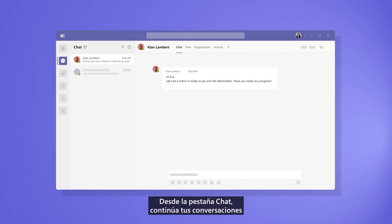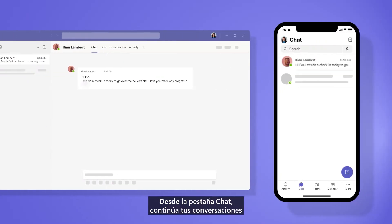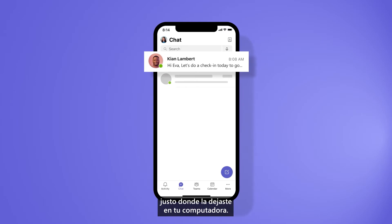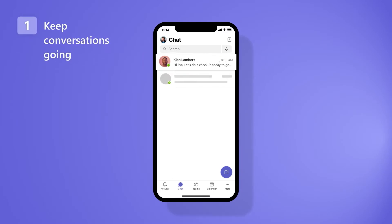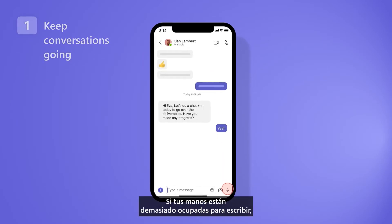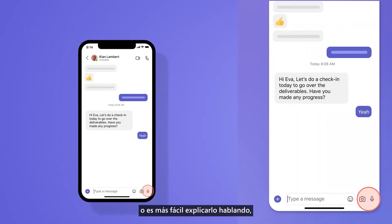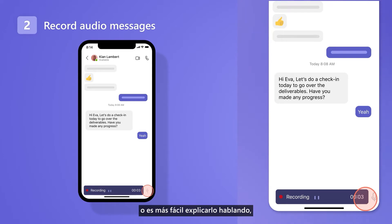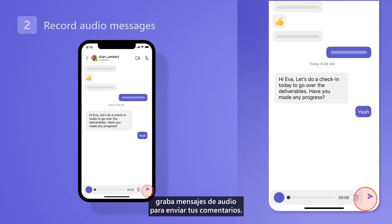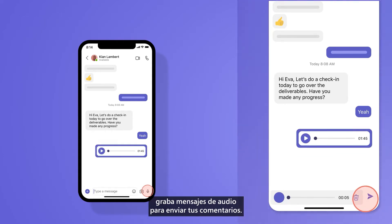From the chat tab, continue your conversations right where you left off on your desktop. If your hands are too busy to type or it's easier to explain by speaking, record audio messages to send your comments.